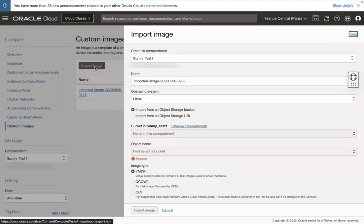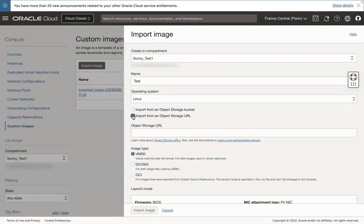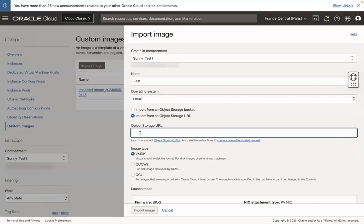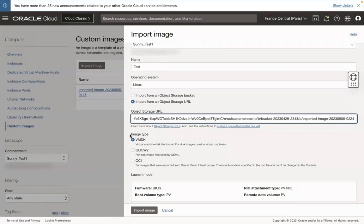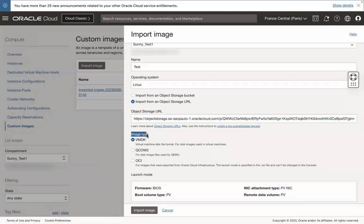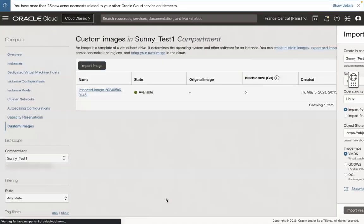In the Import Image page, select the compartment to which you want to move the custom image. You can set an image name as well. Select Import from an Object Storage URL and paste the Pre-Authenticated Request URL. Select Image Type and click Import Image.